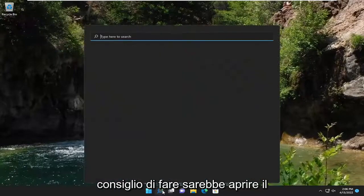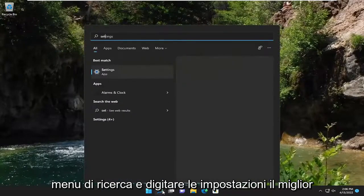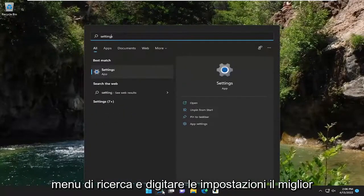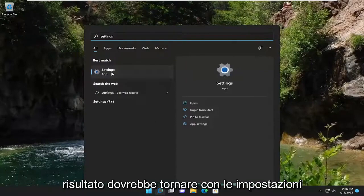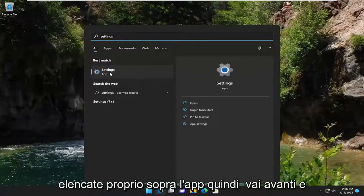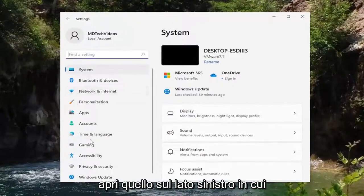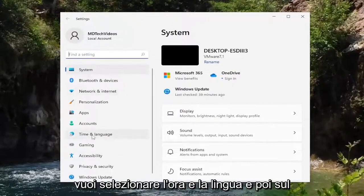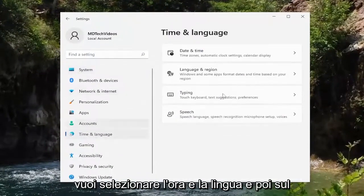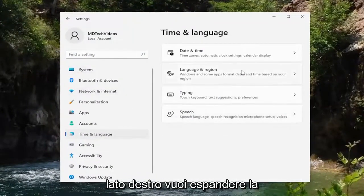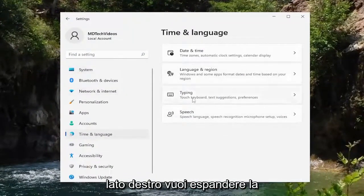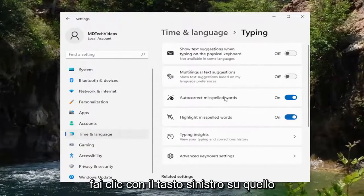The first thing I recommend doing would be to open up the search menu and type in settings. Go ahead and click on settings listed right above app and open that up. On the left side you want to select Time and Language, and then on the right side you want to expand the Typing section. So go ahead and left click on that.